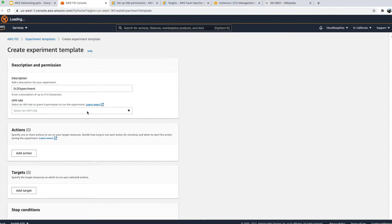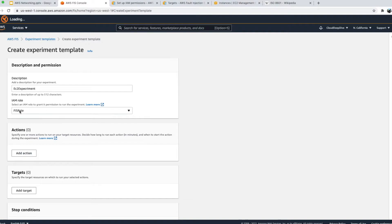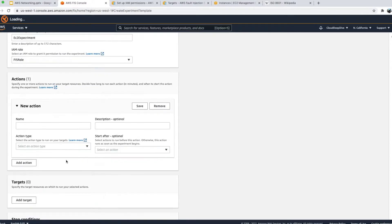I have already created a role called 'fis-role' and will use that, so this FIS template will assume this role to perform certain actions on AWS resources like EC2, ECS, or RDS — whatever target we provide. Next, we need to provide an action — what action we want to do — so let's click 'Add action'.